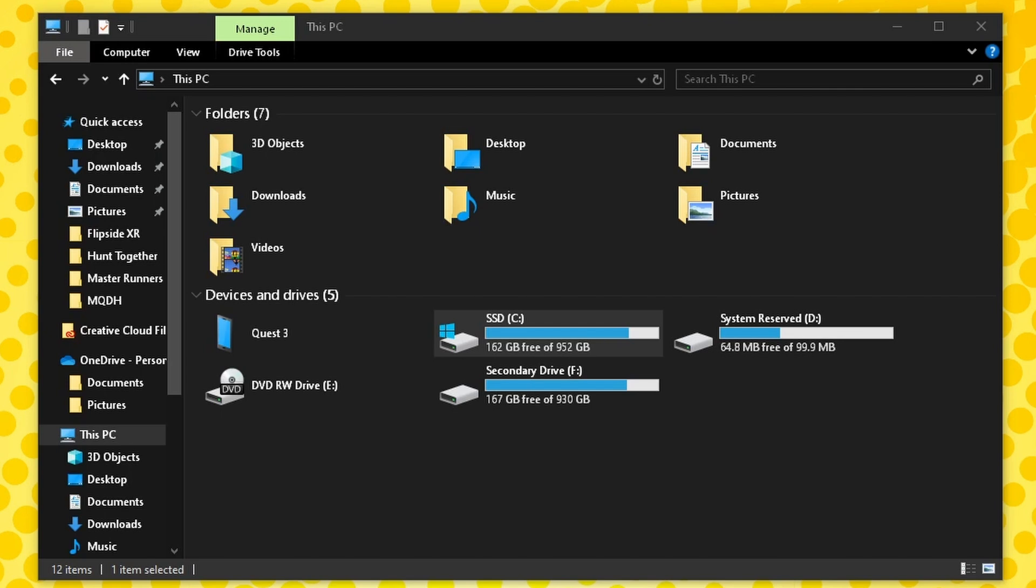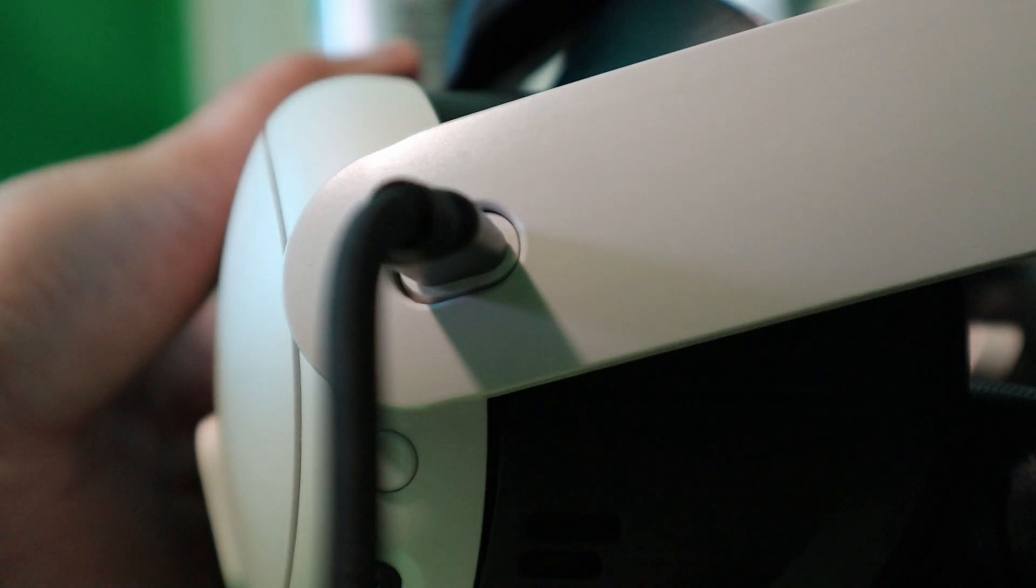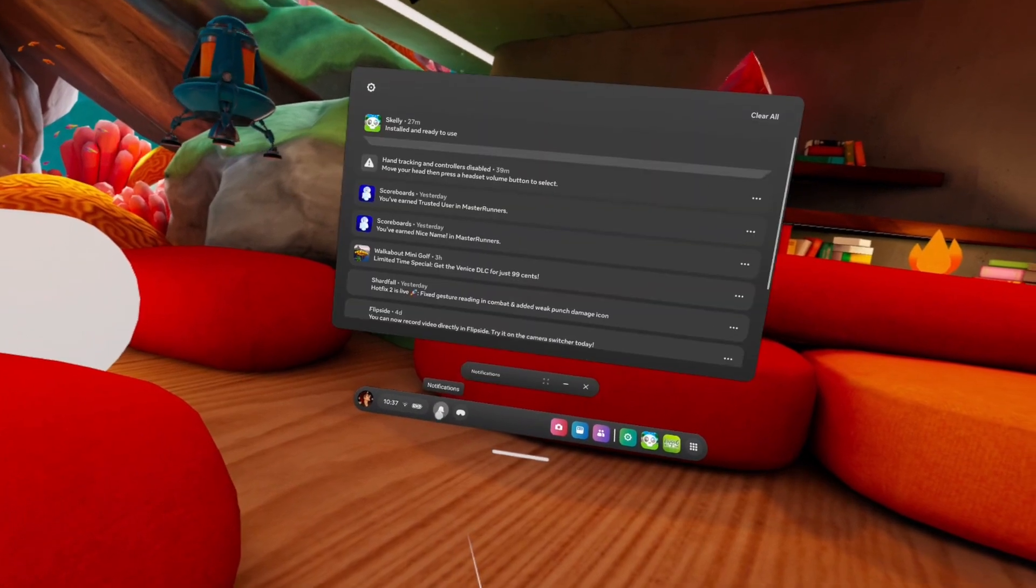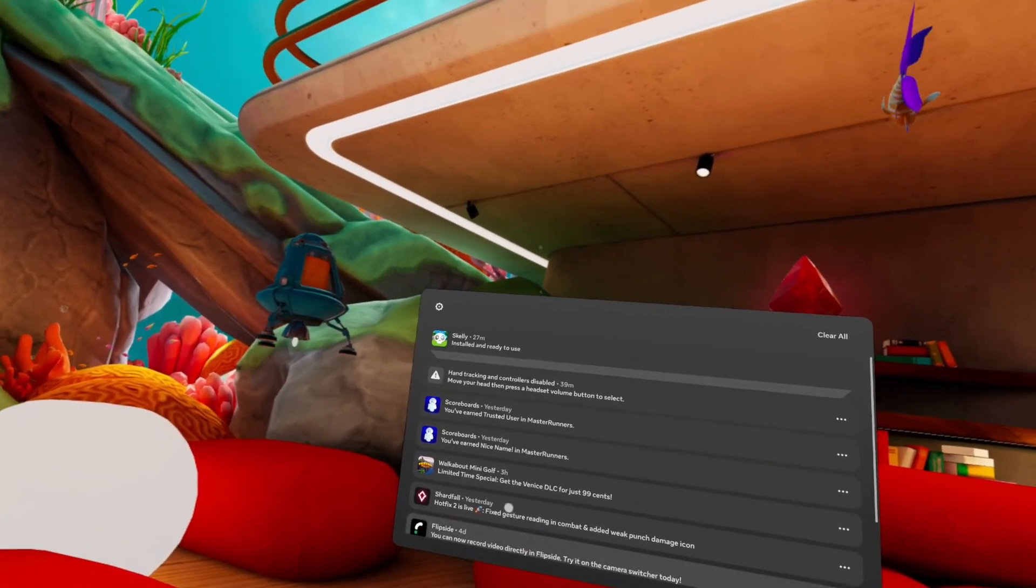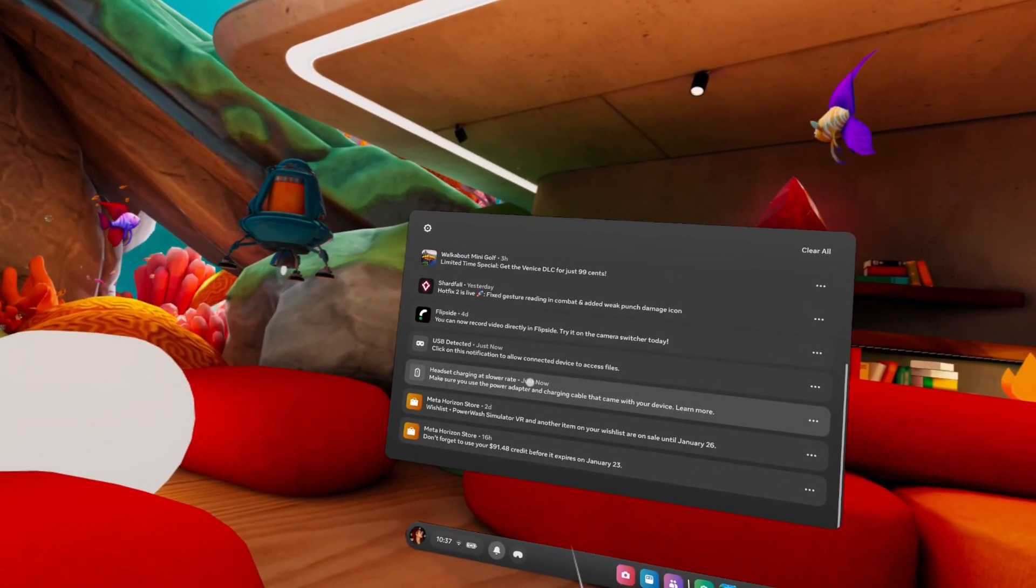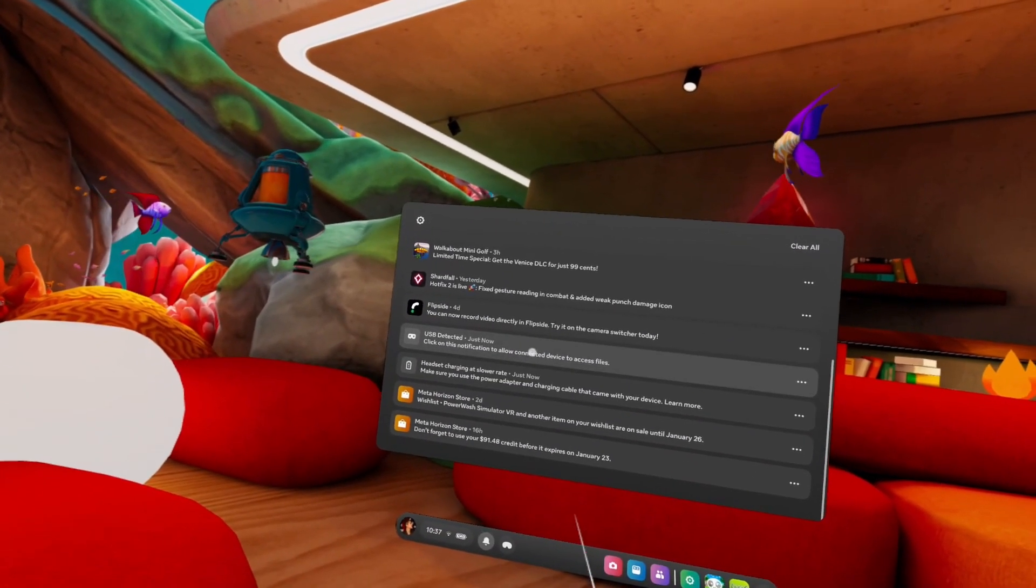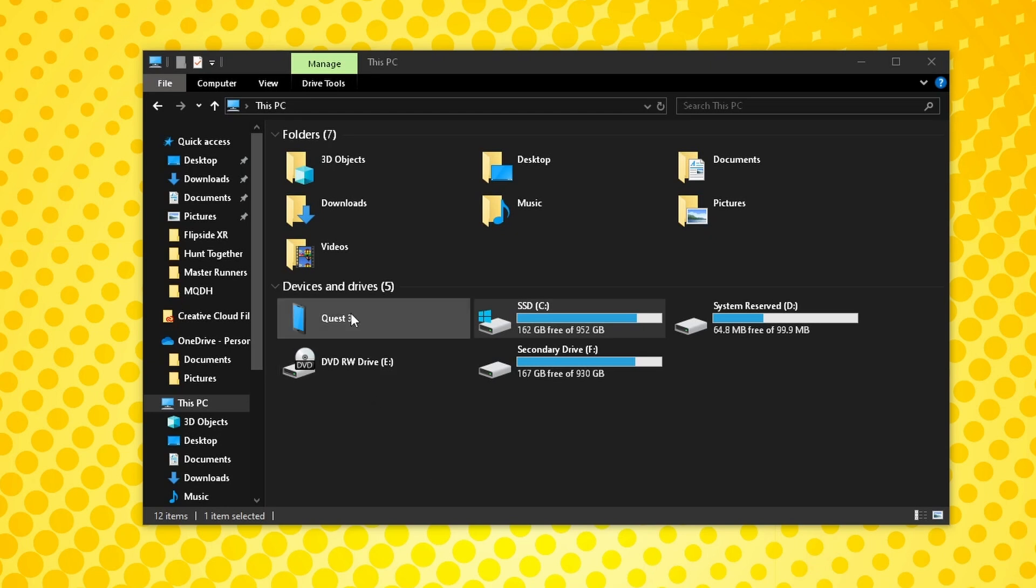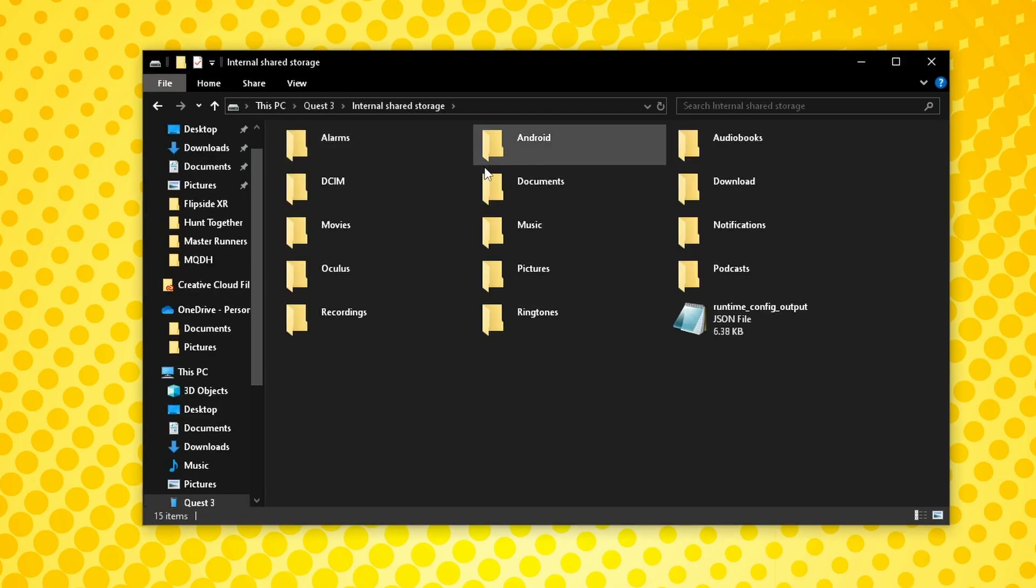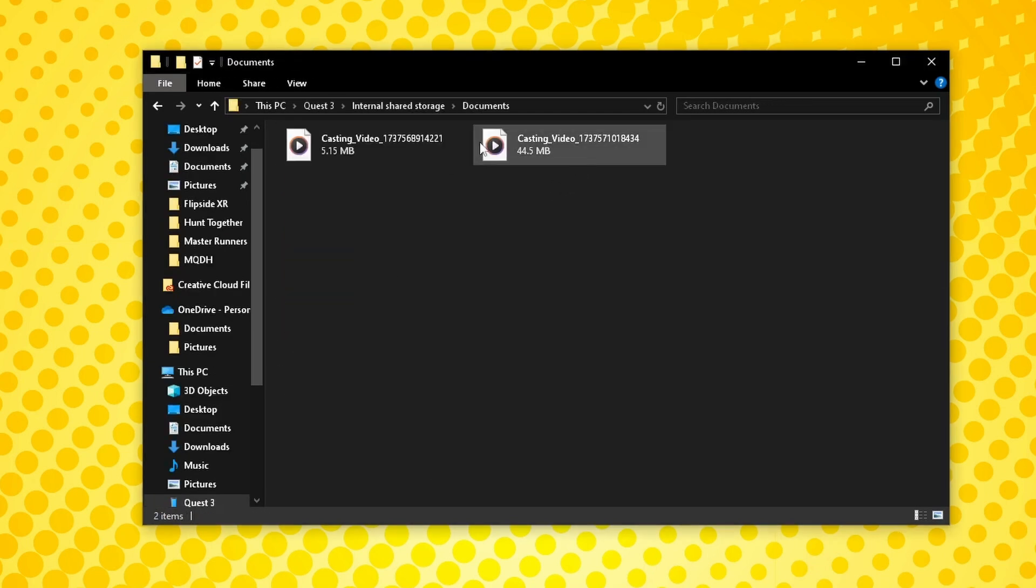Your recordings are all saved directly on your Quest, so getting them can be a little annoying. First, connect your Quest to your PC, look for the bell notification icon in your meta dashboard and click that. Click on the USB connection prompt, open the MetaQuest folder on your PC, navigate to the Documents folder, and that's where you'll find all your recordings.